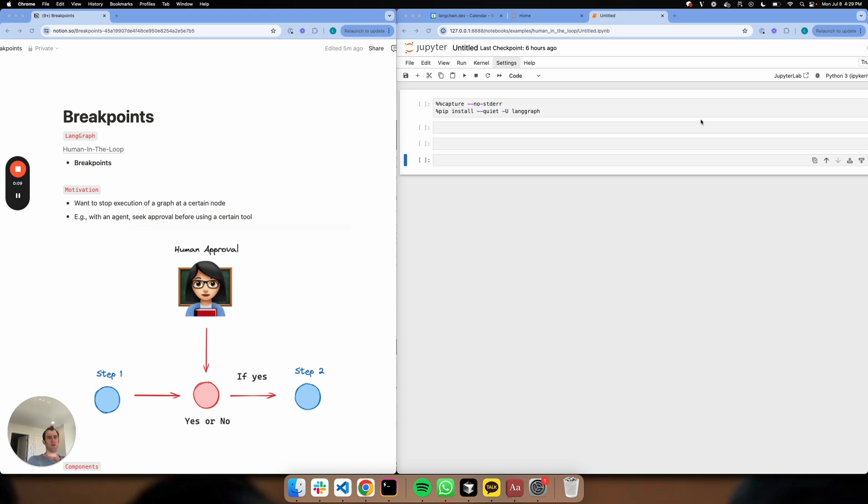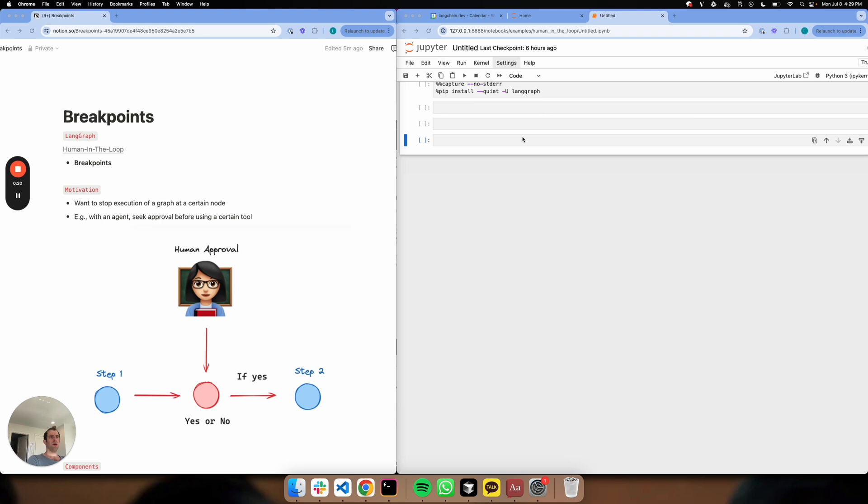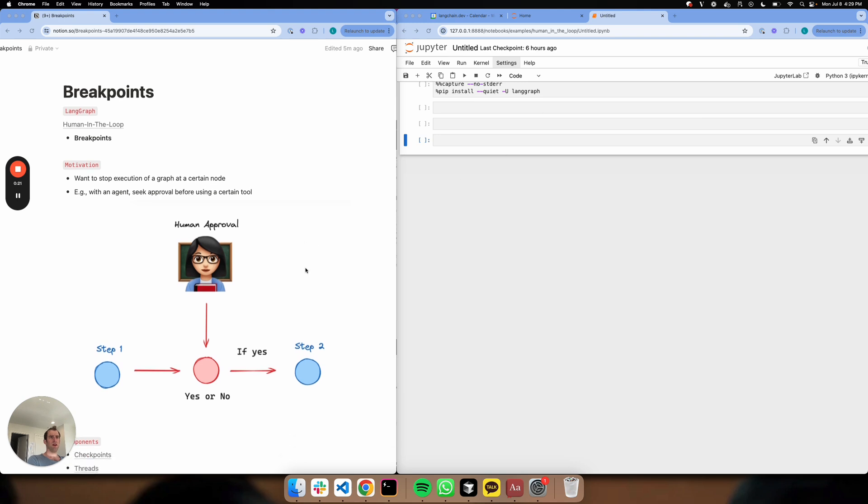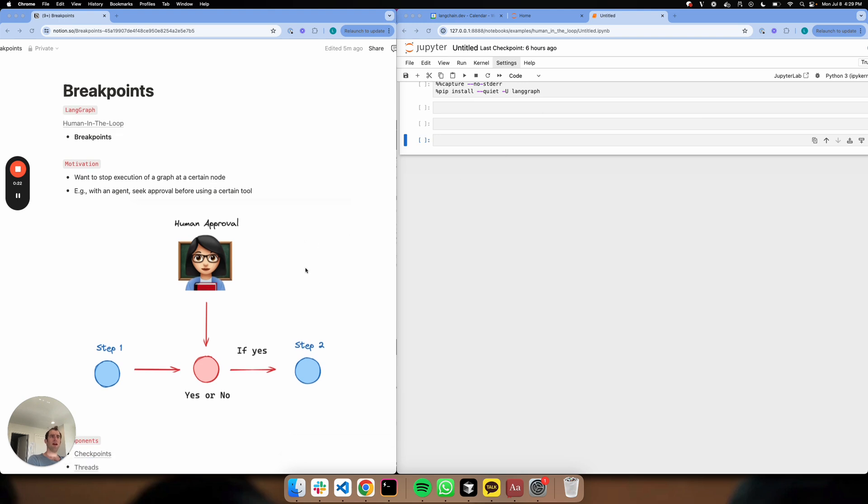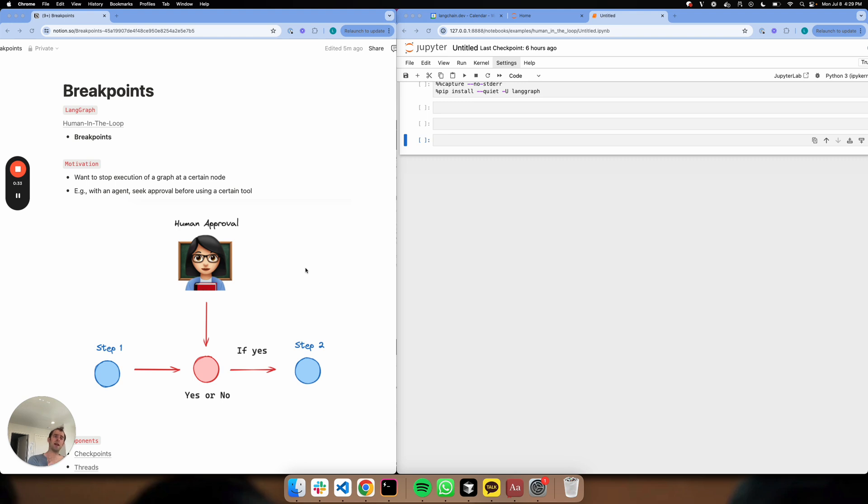Breakpoints is part of the broader category of human-in-the-loop. It's basically one particular way to interject human approval or intervention in your agent. Here's the motivation: What if you have an agent that has access to sensitive tools, like the ability to write to a database? I want the ability to stop execution prior to running that tool and approve it manually, and then have the agent proceed forward. That's the big idea.